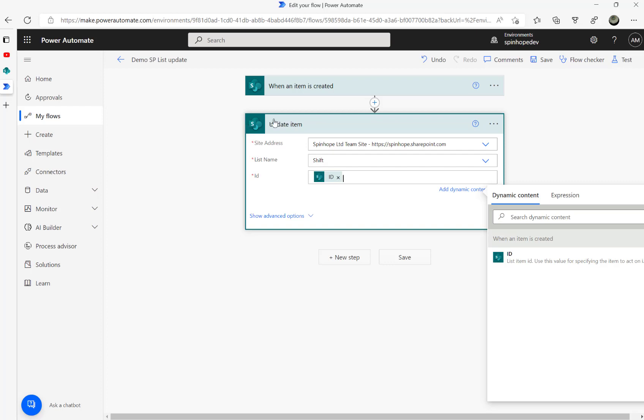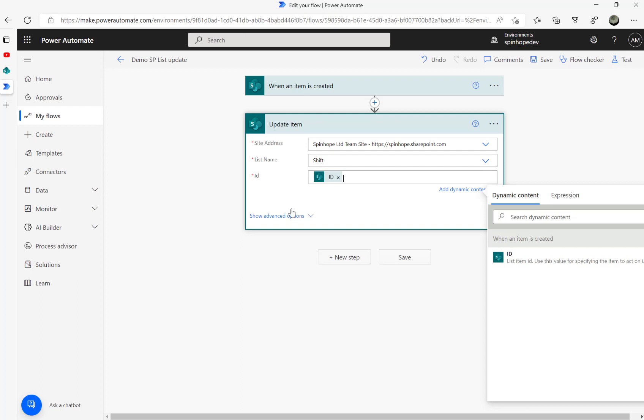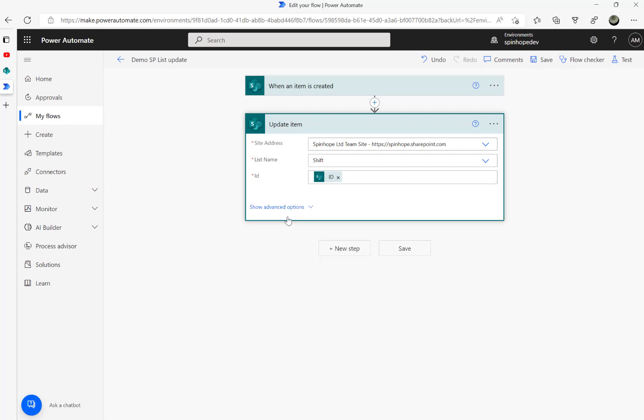In Power Automate, whenever we do an update, we need an ID. This ID is generated from SharePoint as an auto-incremented ID - this is the key we always need.